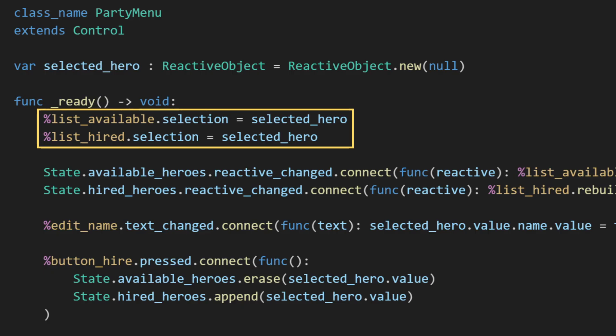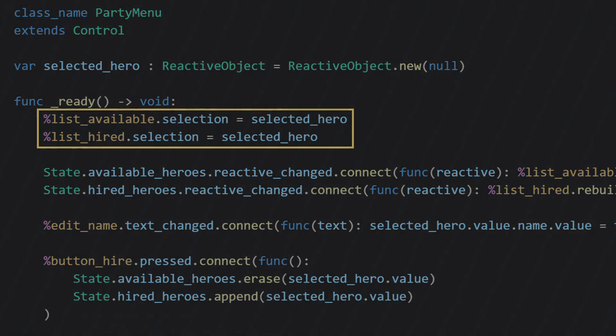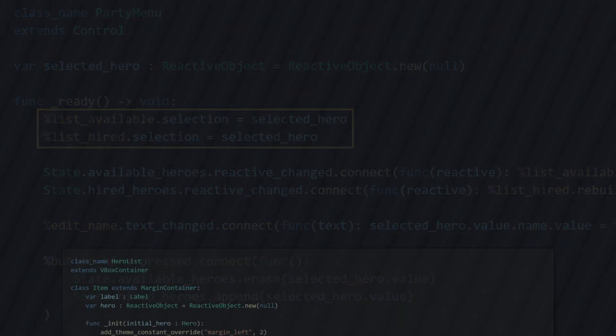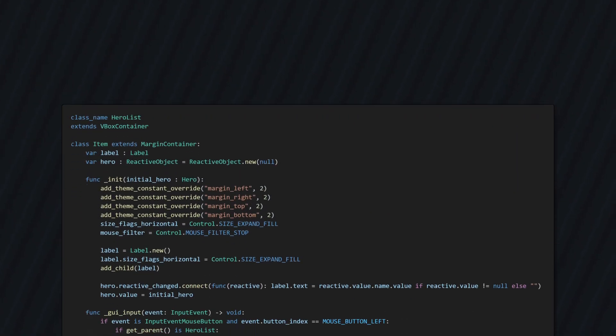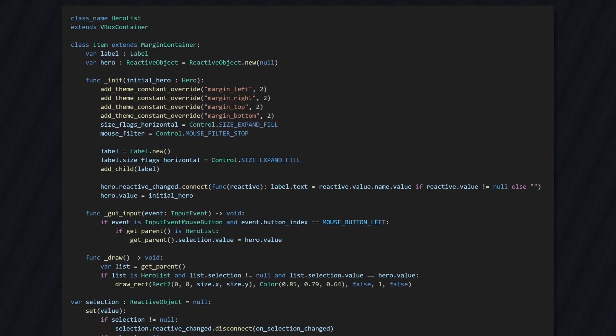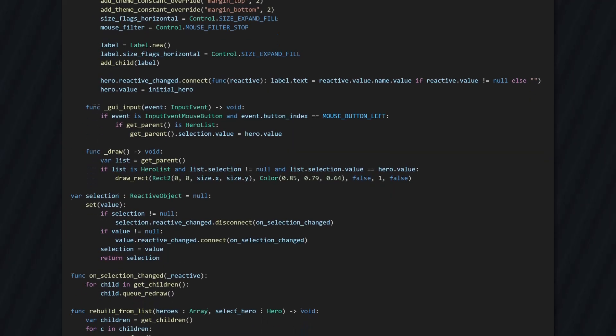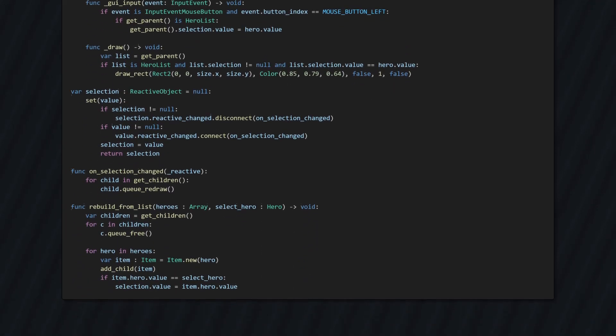By the way, my lists aren't actually item list nodes. I don't like those because they're not that useful. So I made my own that just extends VBox container and its items are child nodes. You can look at the code for it in the GitHub repository if you care. Anyway, back to the menu.